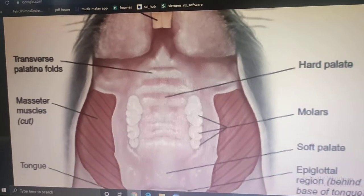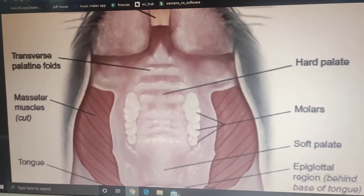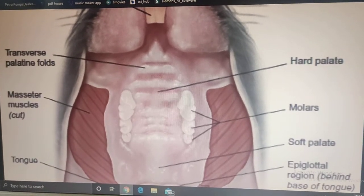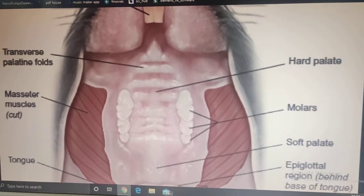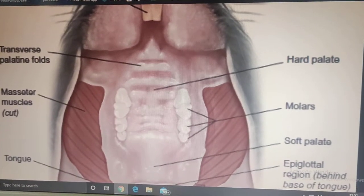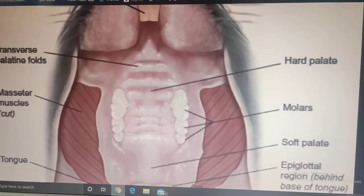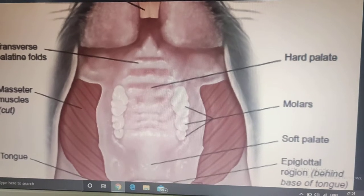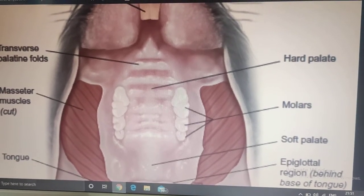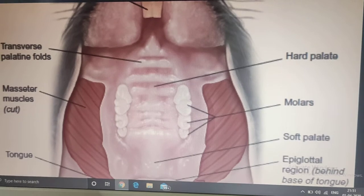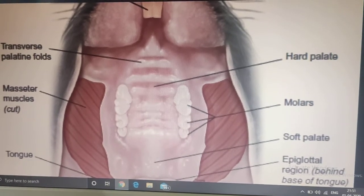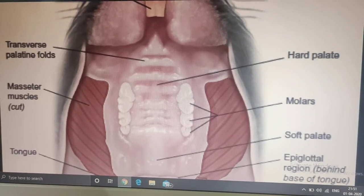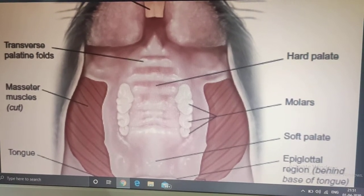Special features of the rat's teeth: they are thecodont — meaning the teeth are embedded in sockets present in the jaw. They are also monophyodont — meaning unlike human beings who have milk teeth followed by permanent teeth, rats have only one set of teeth throughout their life. They do not have temporary (milk) teeth, which is why they are called monophyodont.